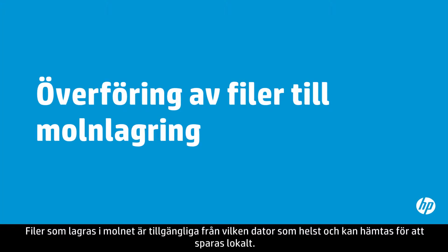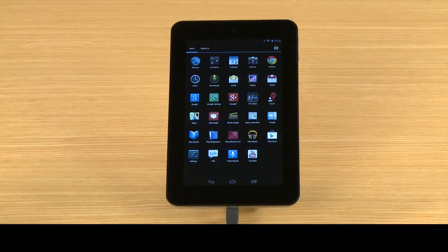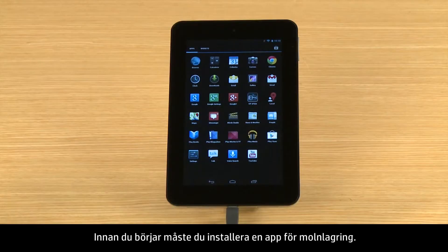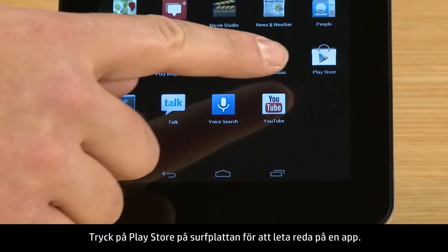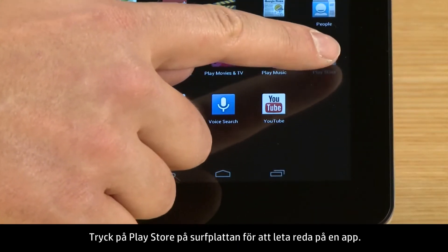Files stored on the cloud are available from any computer and can be downloaded and saved to local storage. Before you begin, you need to install a cloud storage app. To find an app, touch Play Store on your tablet.